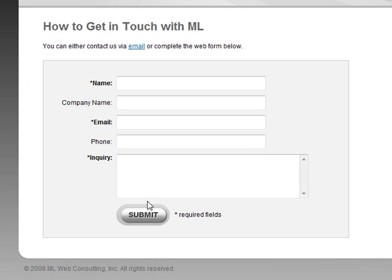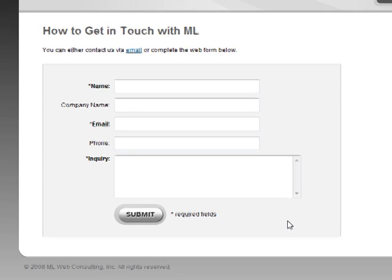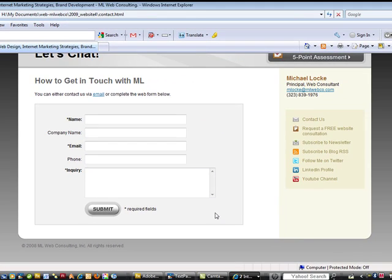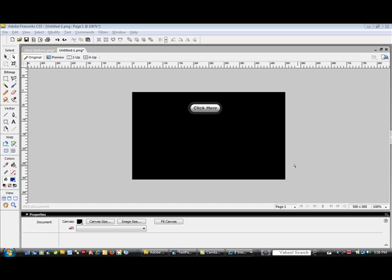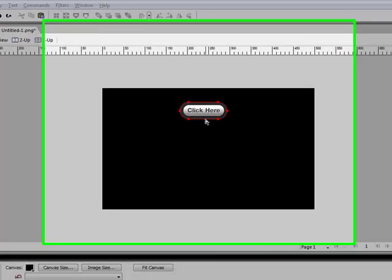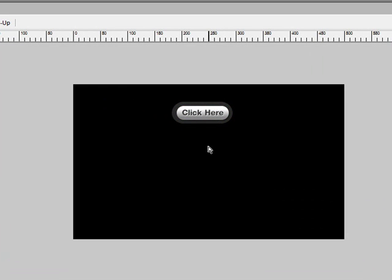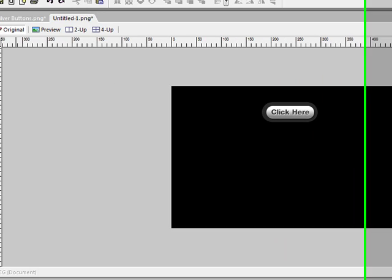As you see here, I'm using the button for my submit button on a contact page that I've just recently created. So here's the button that we're going to use as a reference and I'm going to show you how to recreate that. Let's get started.